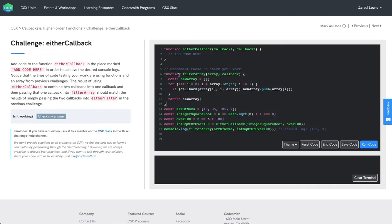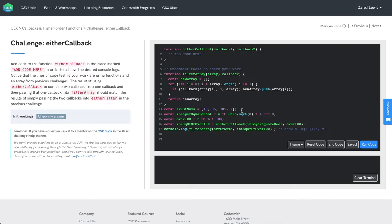You see here that they've provided a function named filter array. We'll look at that in a moment. But right after that, they declare an array of numbers, aptly named r of nums, and then three functions.